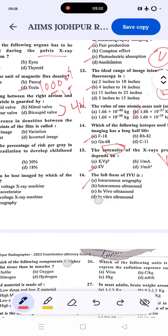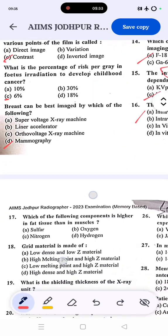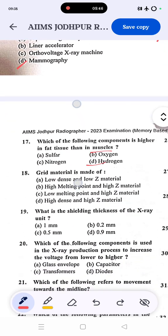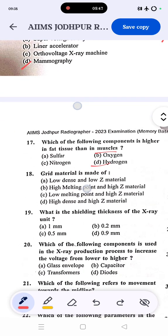Question: which of the following is found in higher concentration in fat tissue than in muscles? The answer is hydrogen. Fat tissue contains a higher proportion of hydrogen compared to muscle tissue.